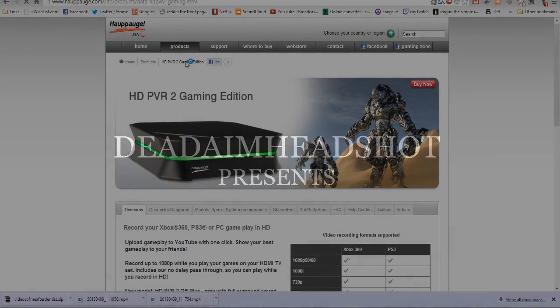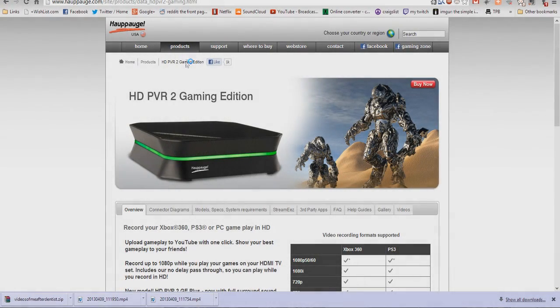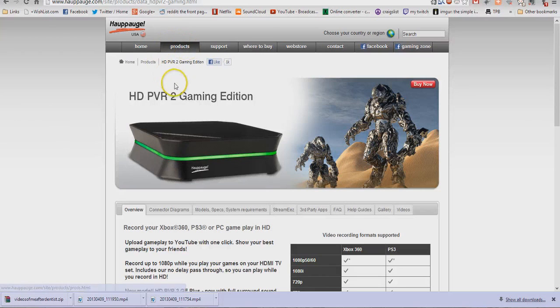What's up guys, this is Dead Aim Headshot. I'm going to show you the new Hupage capture software and pretty much how to set it up and everything. This will be for the PS3 and the Xbox.